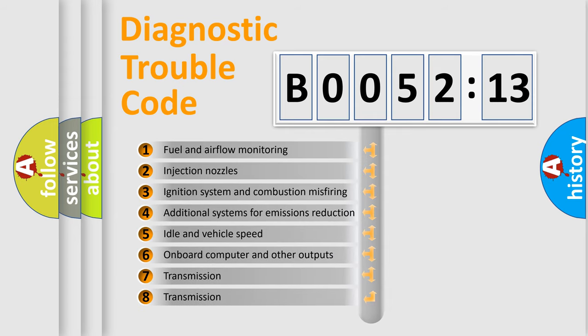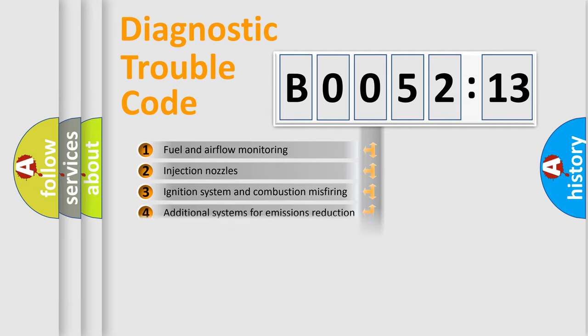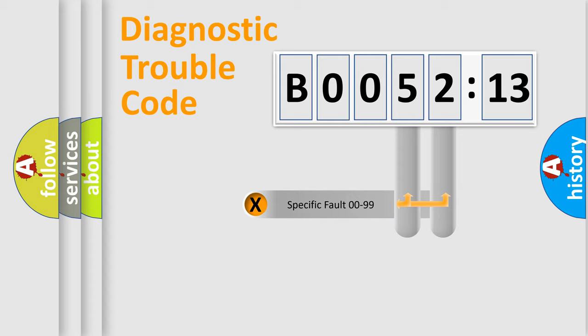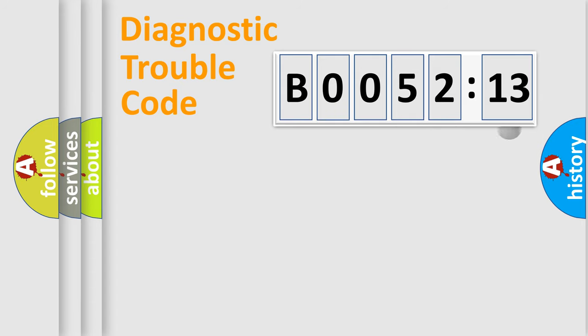The third character specifies a subset of errors. The distribution shown is valid only for the standardized DTC code. Only the last two characters define the specific fault of the group.